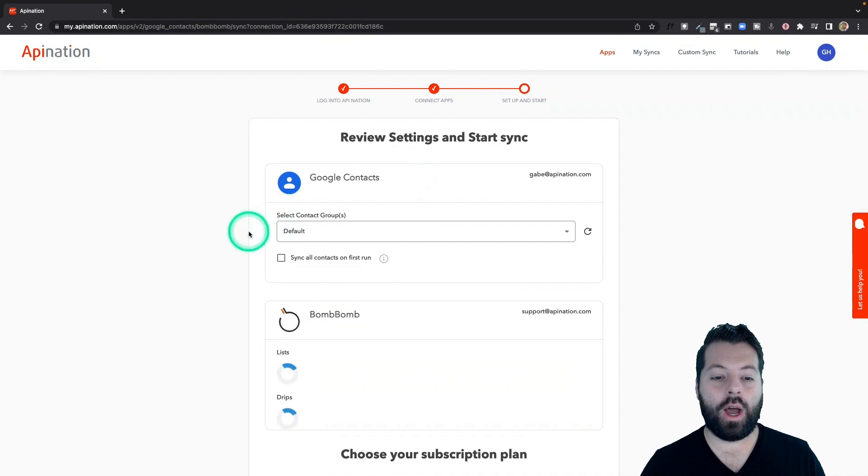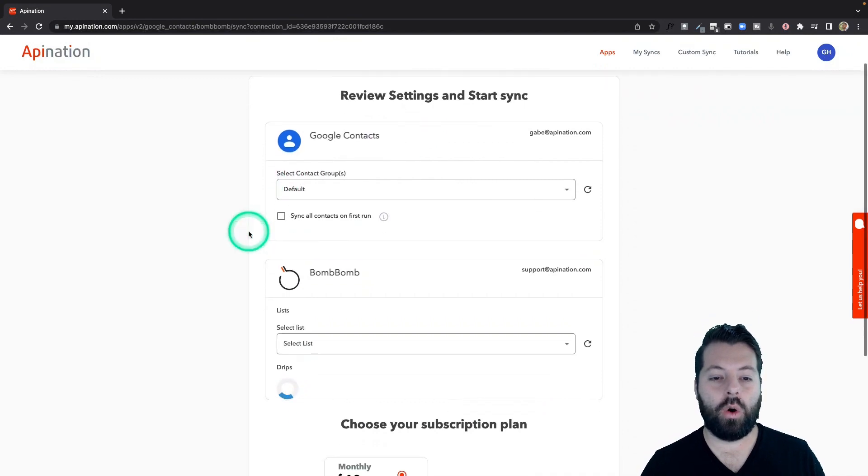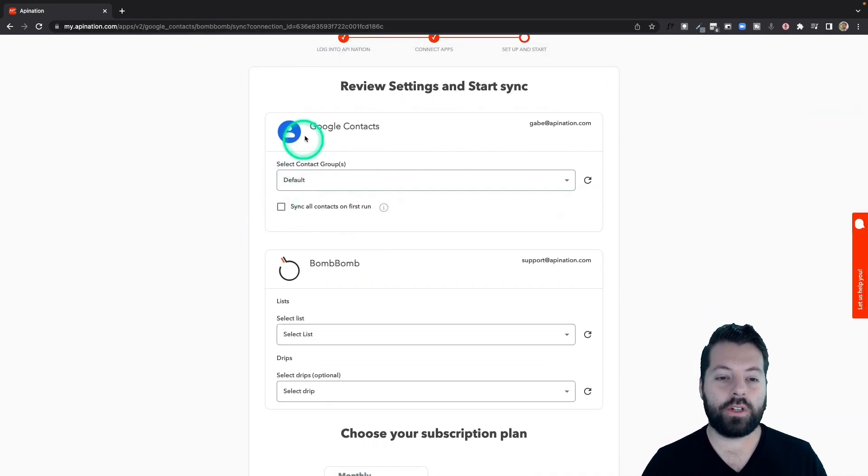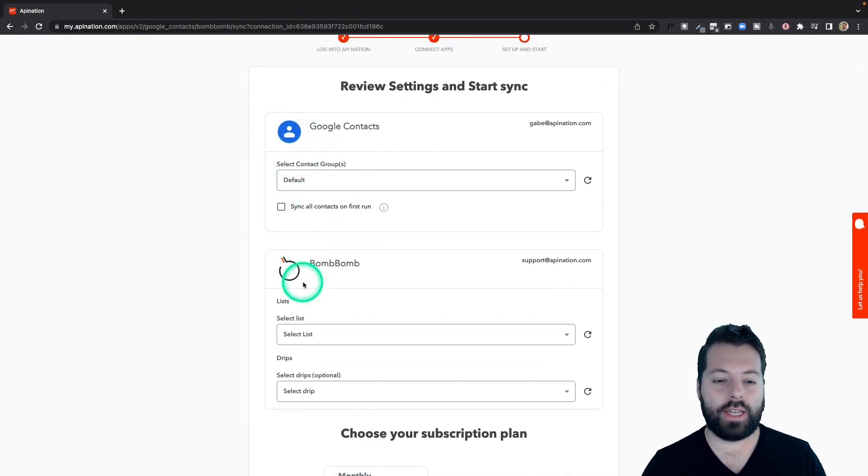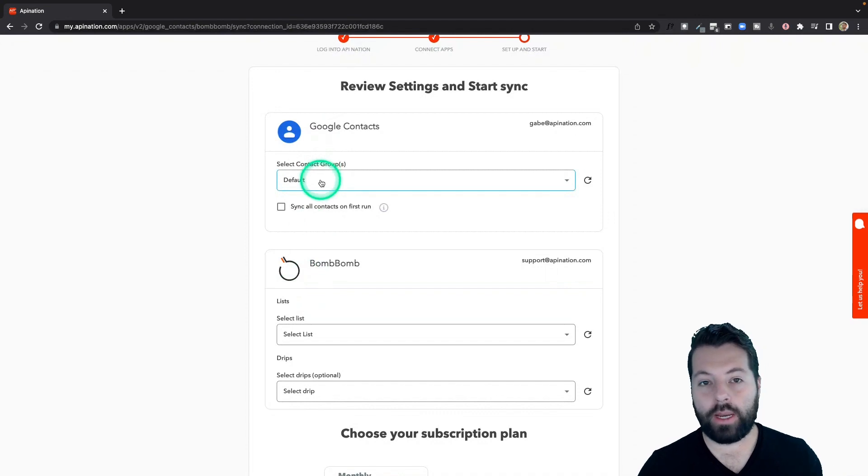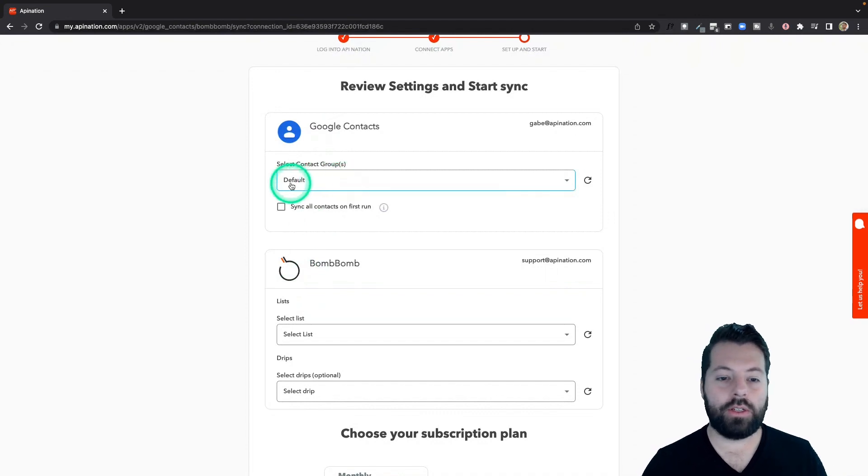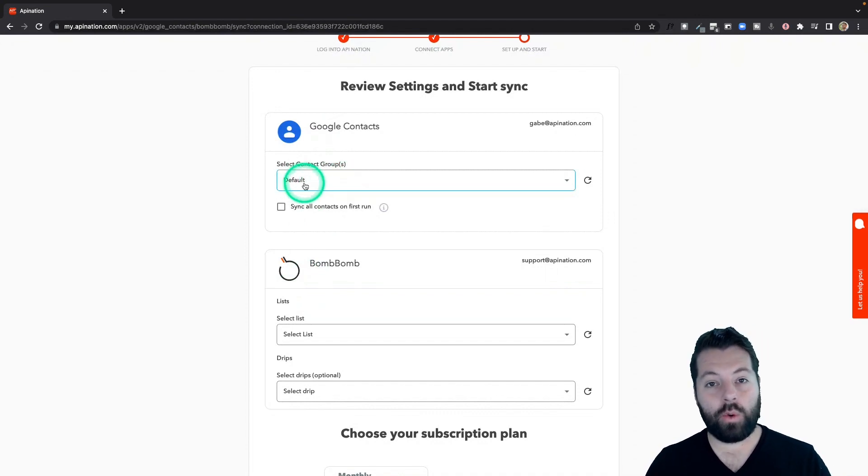There's just a few options here to go over. For example, who do we want to send from Google contacts into BombBomb? You could send everybody. That's what it's set up to do right now. So maybe that's what you want to do.